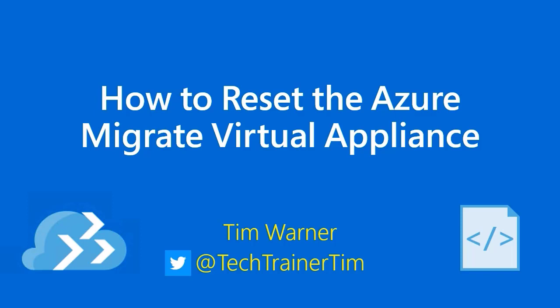Hey there, how's it going? Welcome to this brief lesson called How to Reset the Azure Migrate Virtual Appliance. My name's Tim Warner. I'm happy to be your instructor.